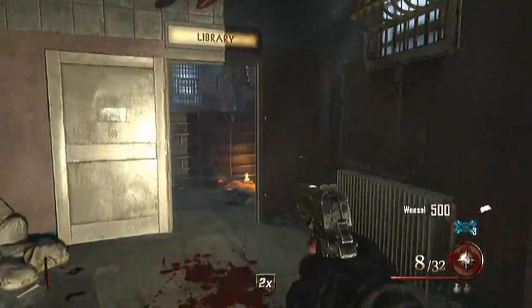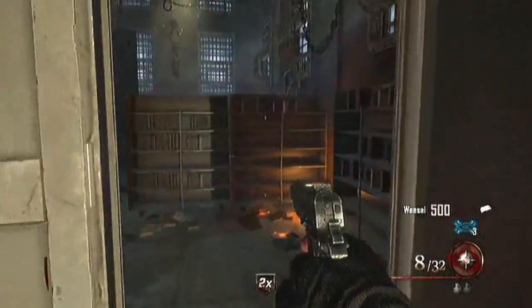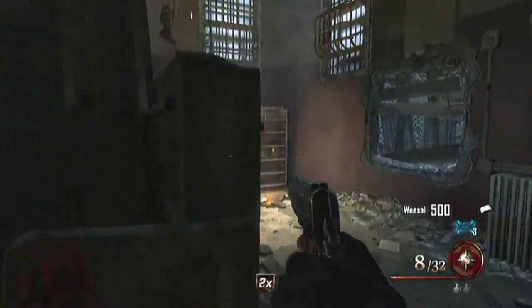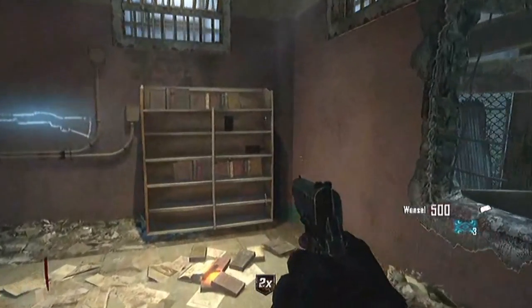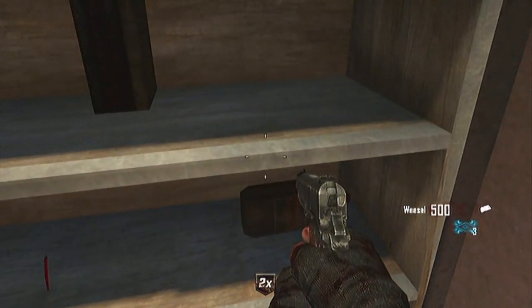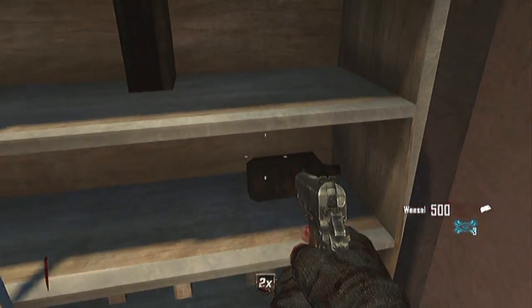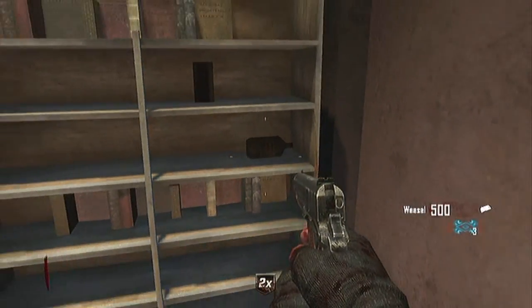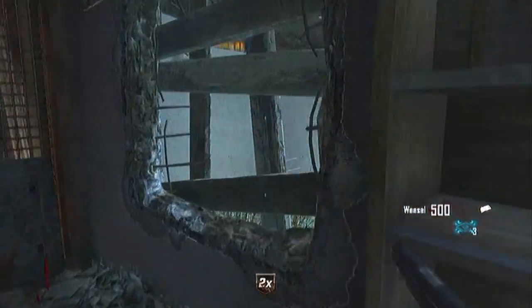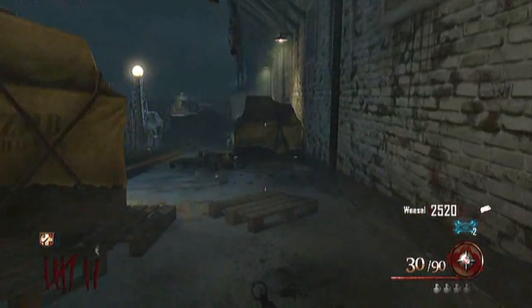Hey guys, Projebstar here. On this video I'm going to show you in Map of the Dead how you can activate the Easter Egg song. So here is the first room — it's like a whiskey bottle or something. You can see it on the left side.